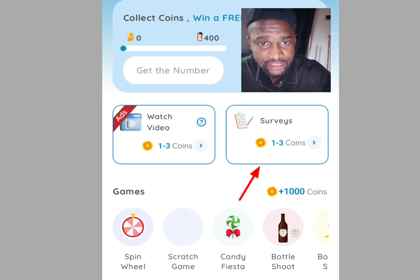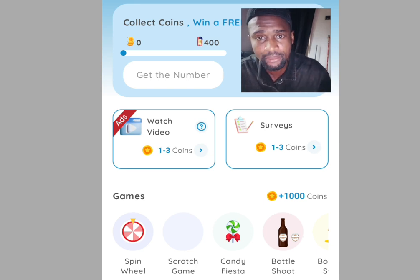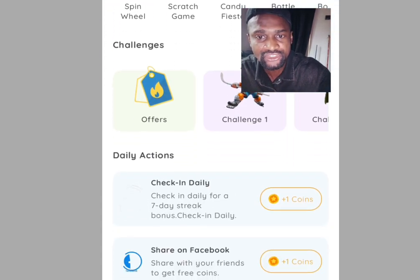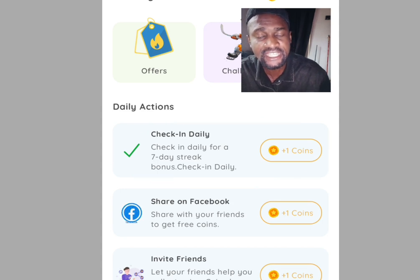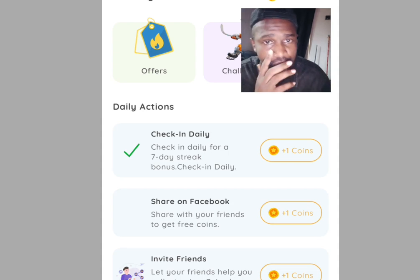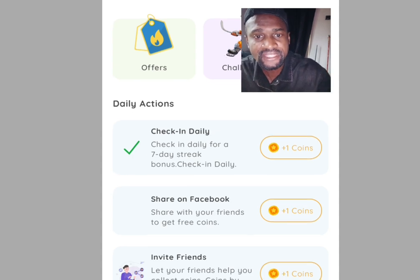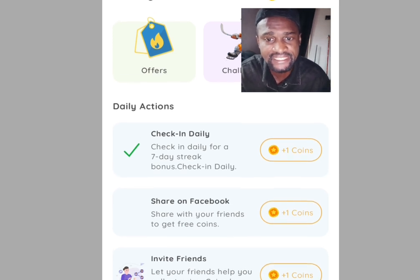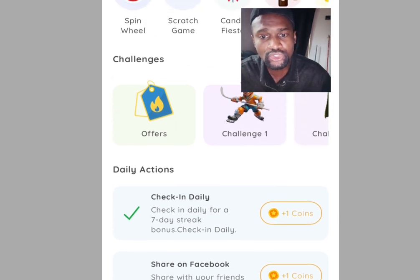The next task is performing a survey — tap the service task and you can earn up to 3 coins. Every single day you log in, watch a video, and perform a survey, you earn 3 coins each. Scroll down and you'll see daily check-in: check in daily for a seven-day streak bonus, earning 1 coin per day. Also, sharing on Facebook earns 1 coin, and inviting friends also earns you free coins — your friends help you collect coins too.